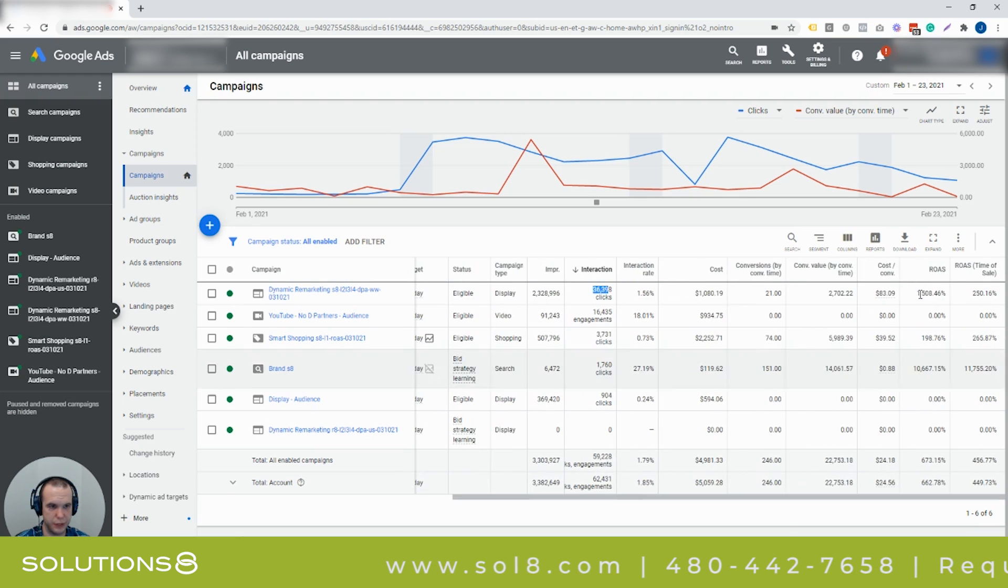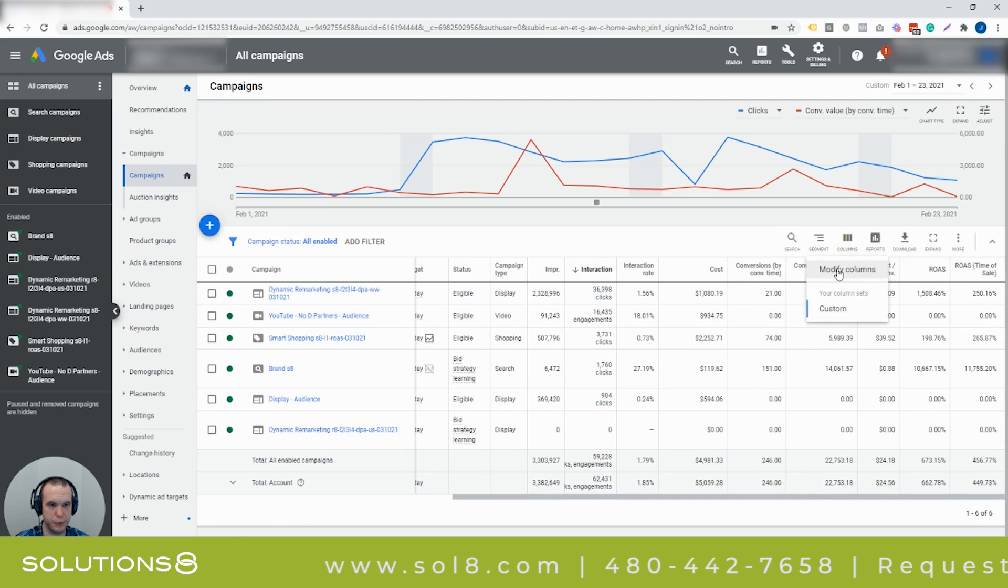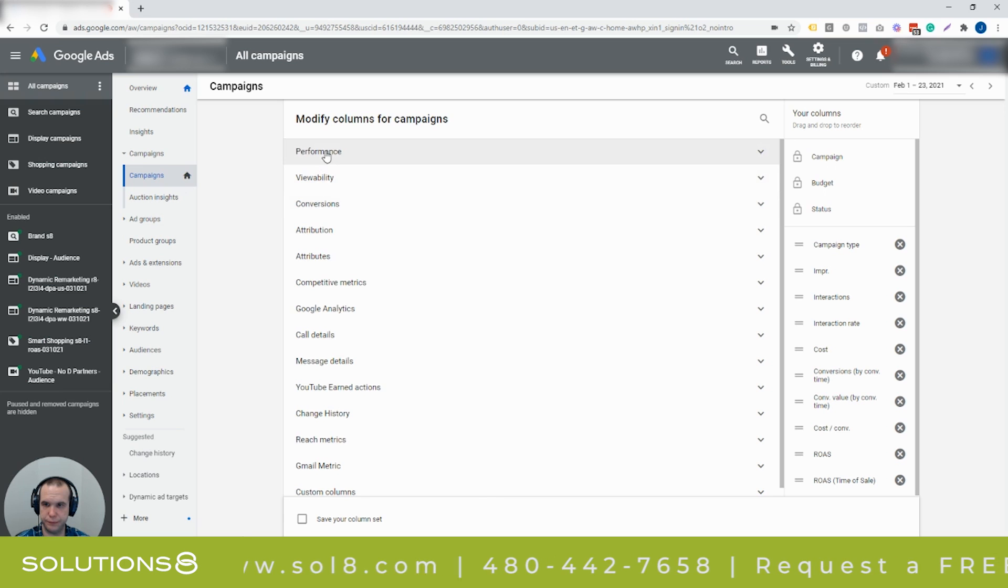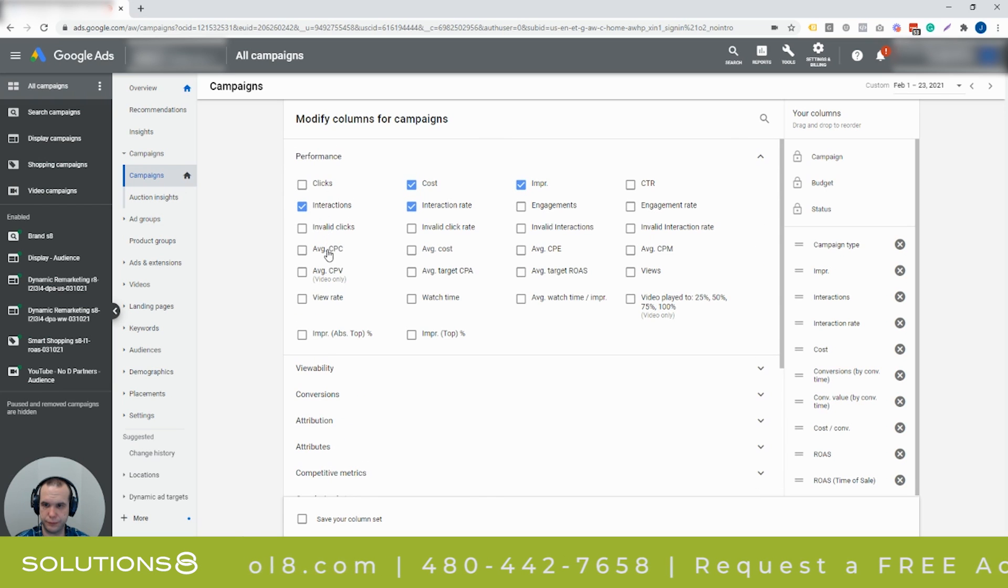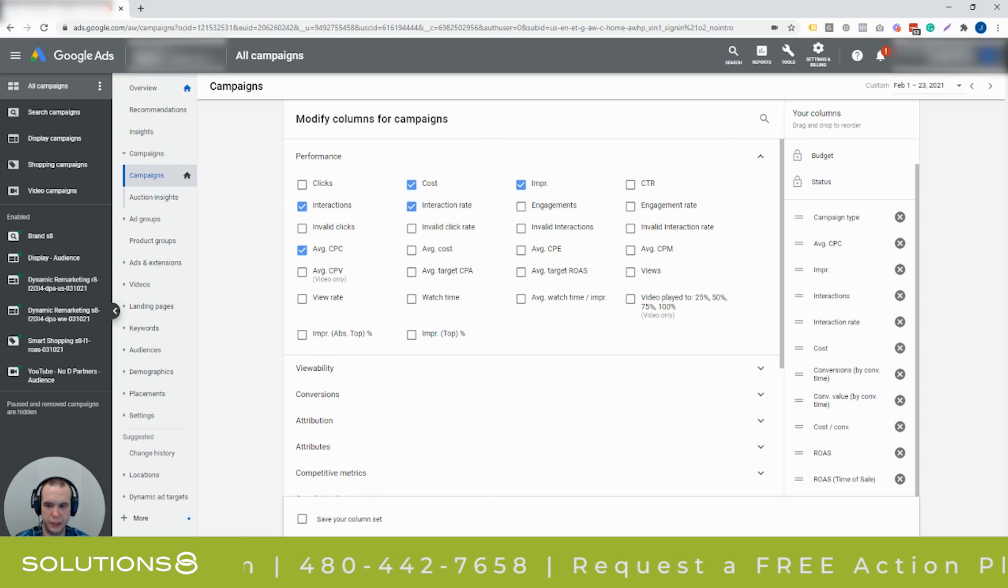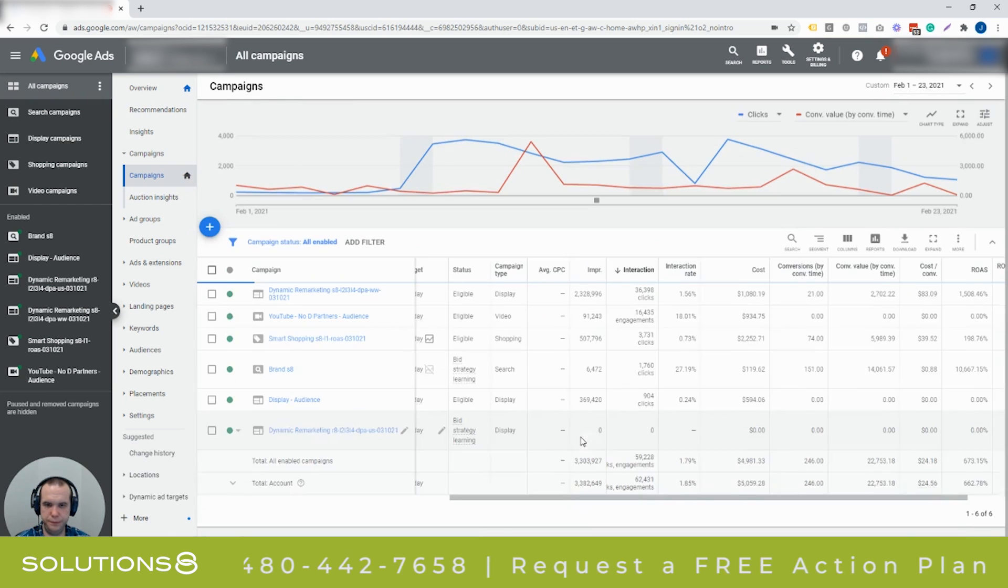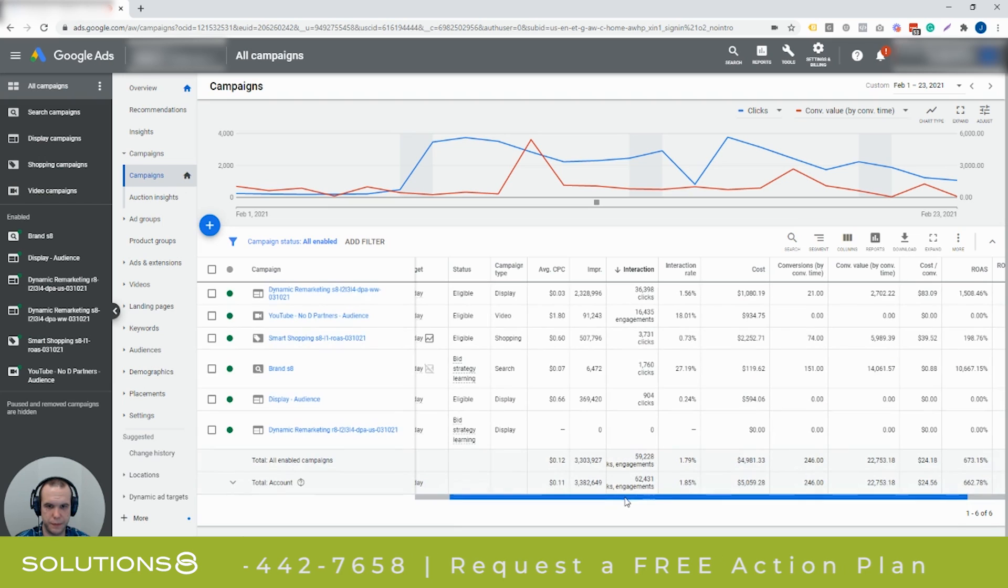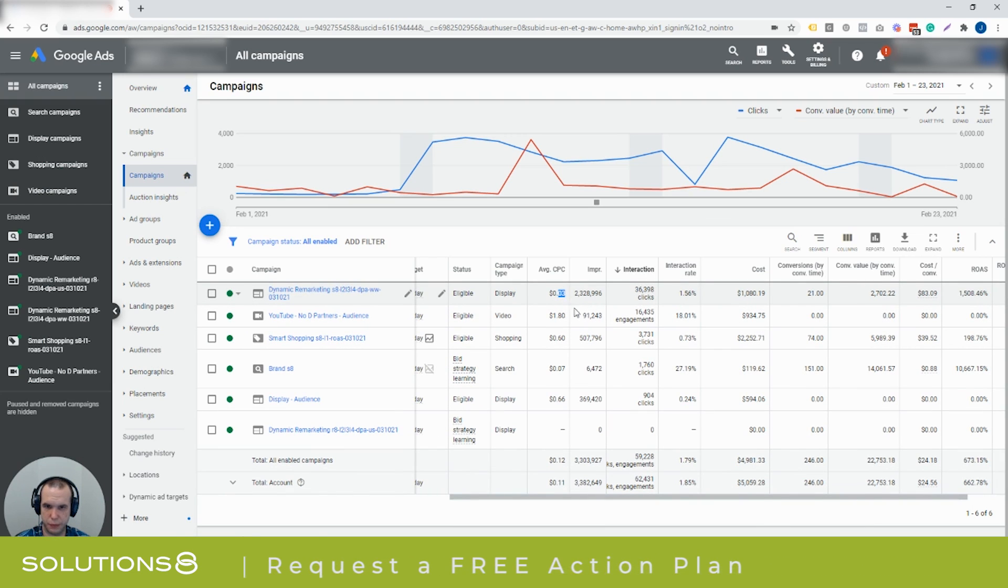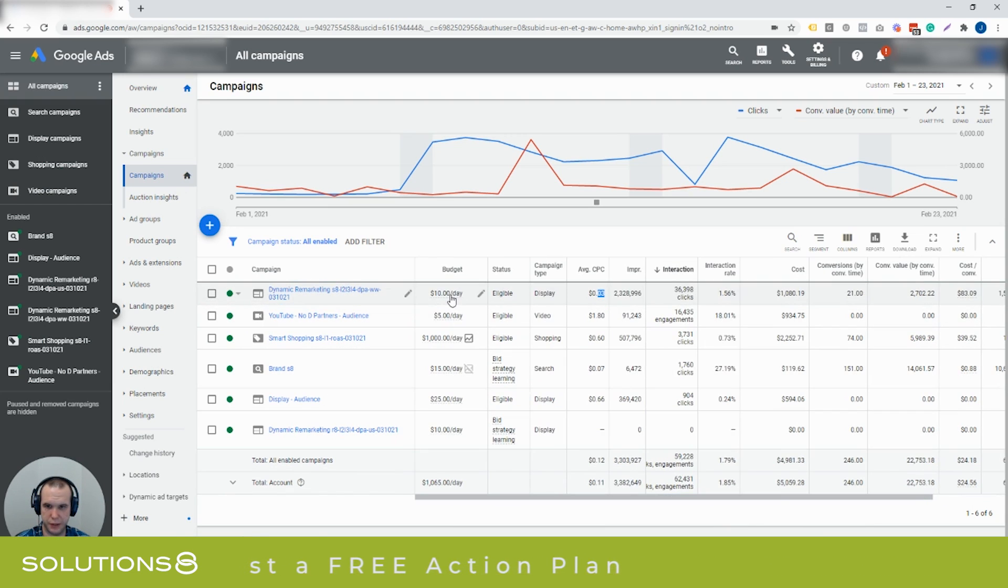It's not targeting everybody, because as you can see in the dynamic remarketing, we had another 36,000 clicks and my average cost per click is very inexpensive. Let me just see if I can bring in an average CPC. I'll bring that up here to the top.